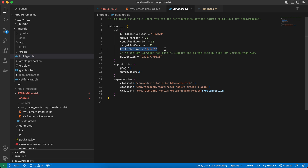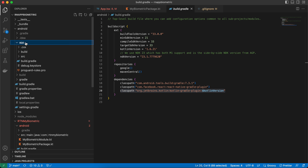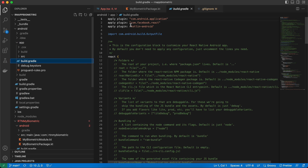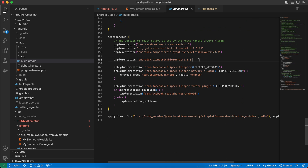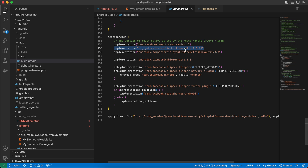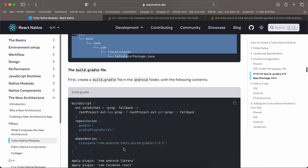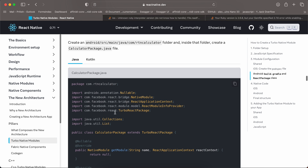Go to the main Android build.gradle and add the Kotlin version to your main React Native project to avoid issues. Also add the classpath line. Then go to app/build.gradle and apply the Kotlin Android plugin and add the Kotlin standard library implementation.